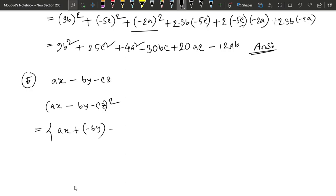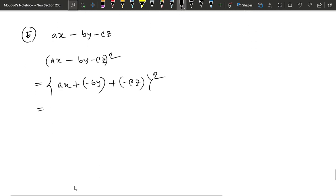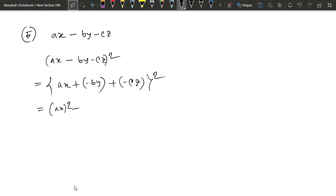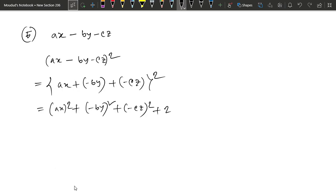I will add B plus minus CZ. I will add plus CZ. Now we will add a second: a square plus b square plus c square plus 2ab.